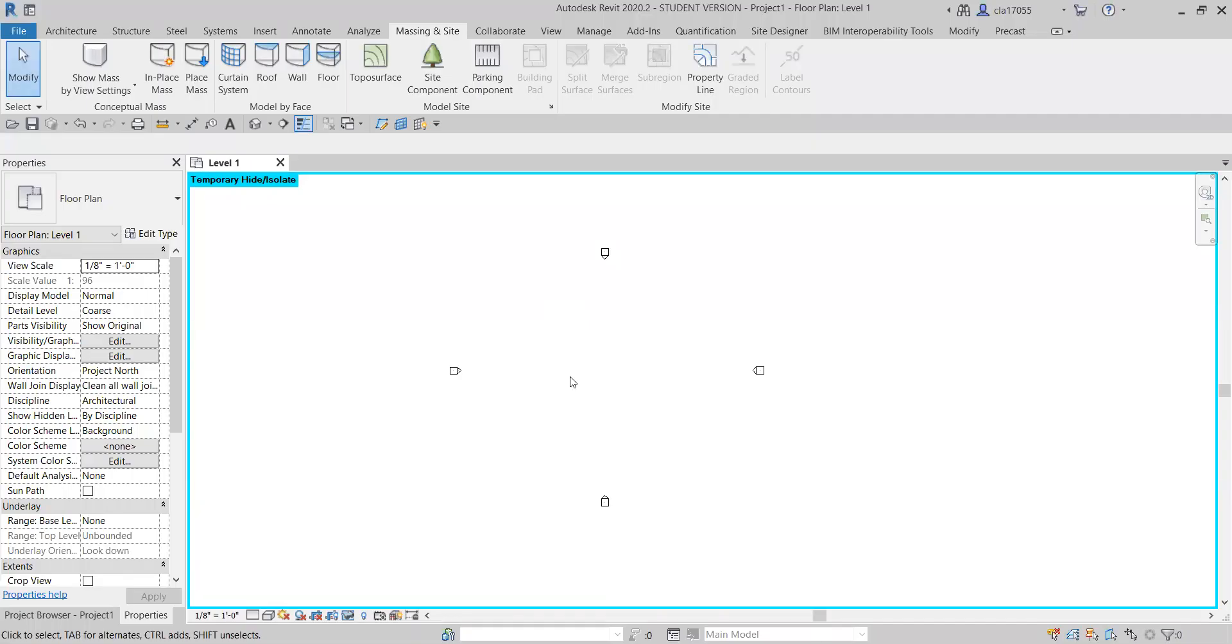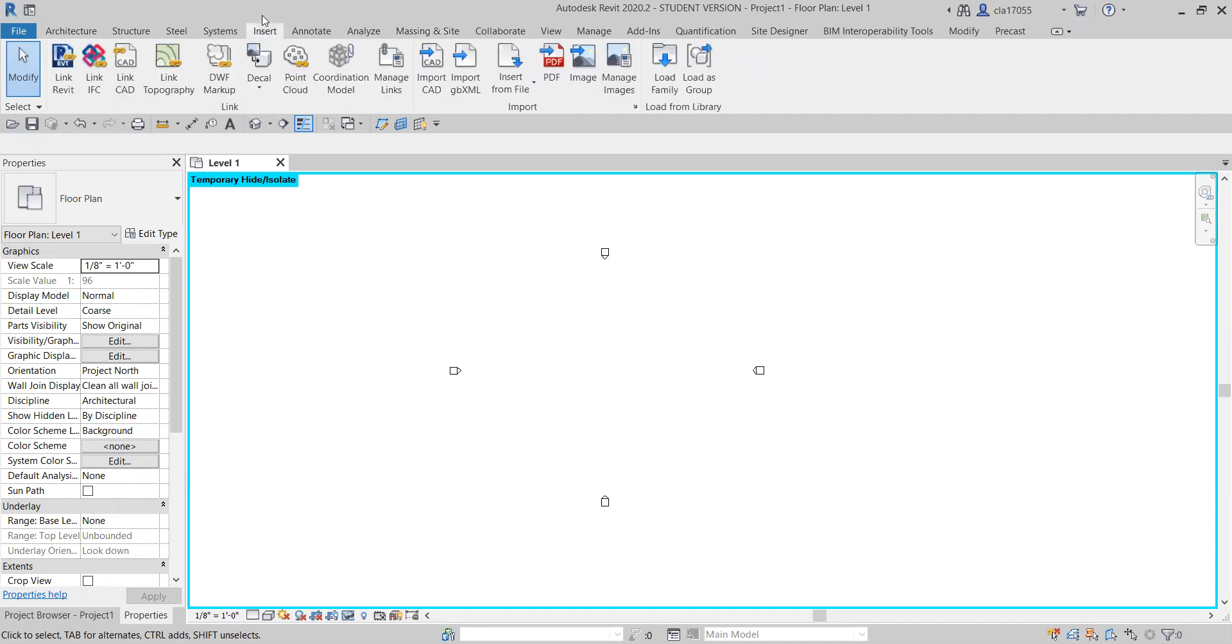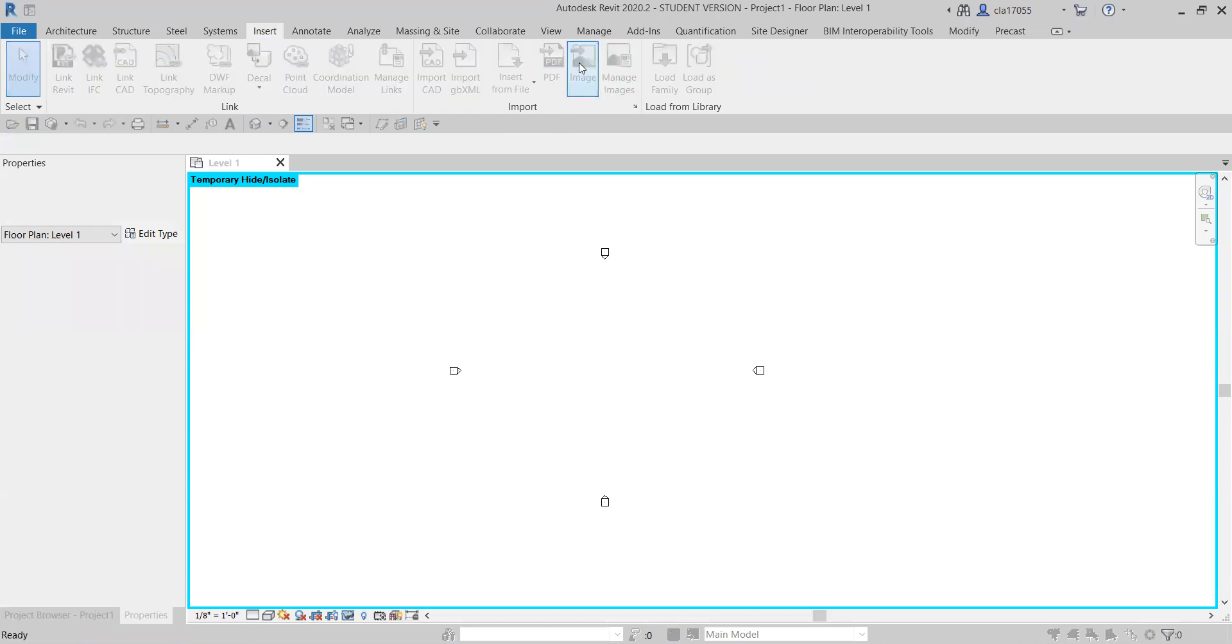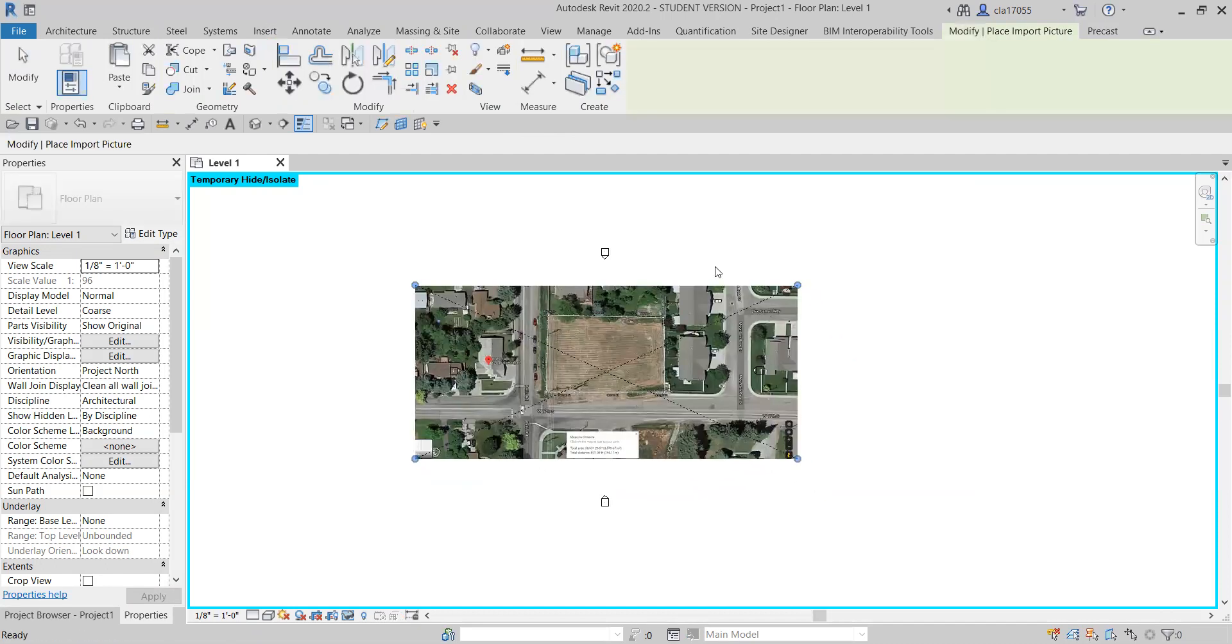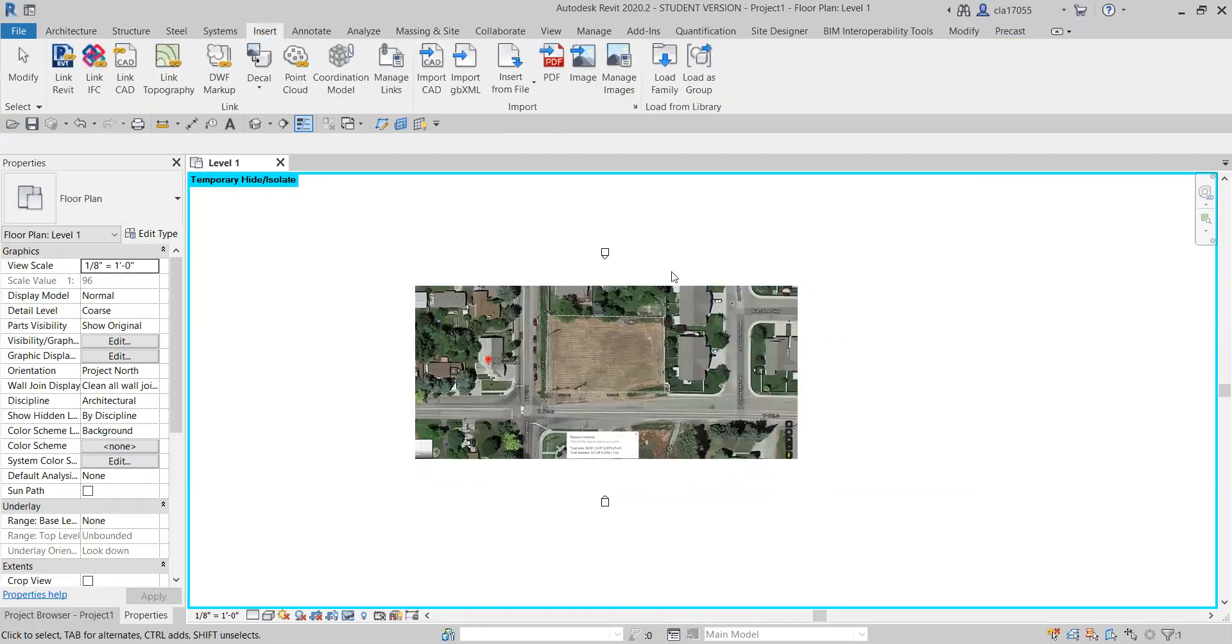Okay, and here we are. We've made it to Revit and we're just gonna go to the insert button and then we'll click image and then site layout, what I named it, and we'll just place it in here.